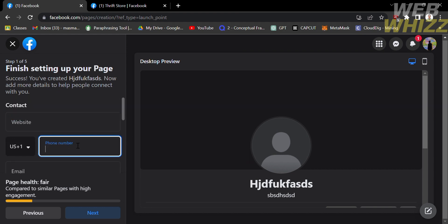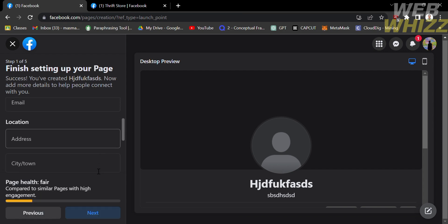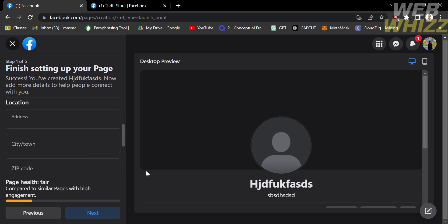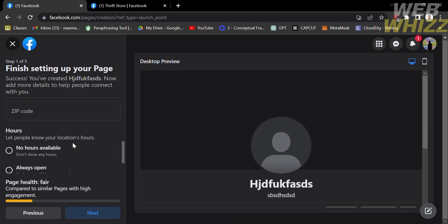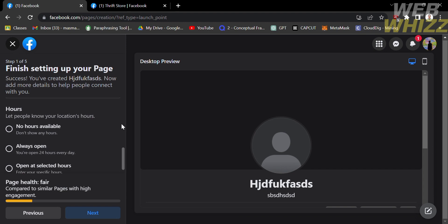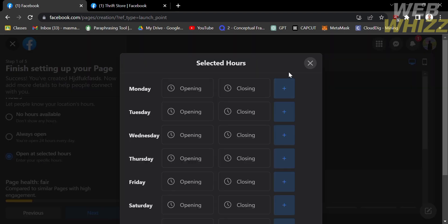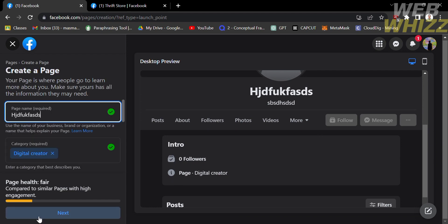Under your contact info, you need to enter your website, phone number, and email address. Choose your country for the phone number field. Make sure the email address you enter is your business email, not your personal email. You also need to enter your location address, including your city or town and zip code. Under the Hours section, you can choose options to let people know your location hours, including No Hours Available, Always Open, or Open at Selected Hours, and you can customize which days you are open or closed.